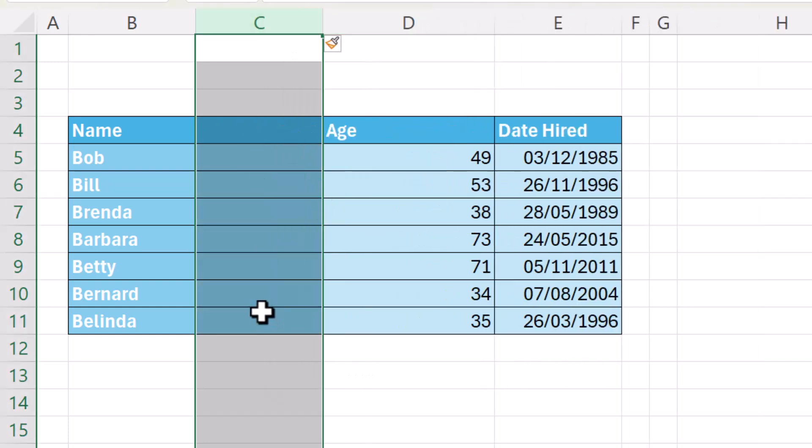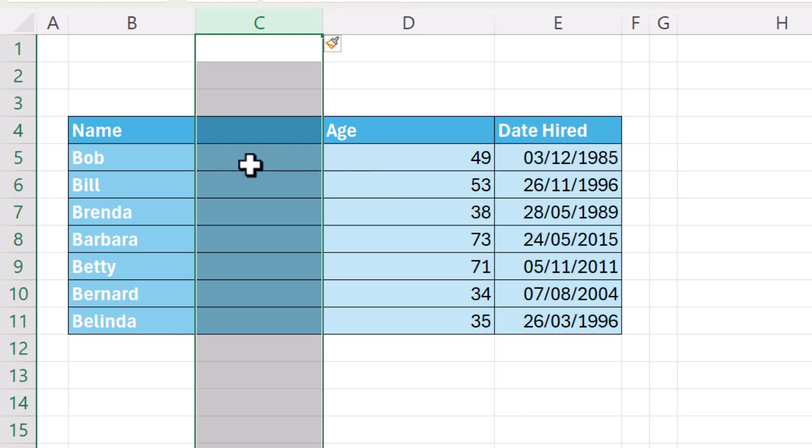Now by default the new column will be formatted exactly the same as the column to the left. Now that's not what I want here. I want the lighter color blue applied to these cells.